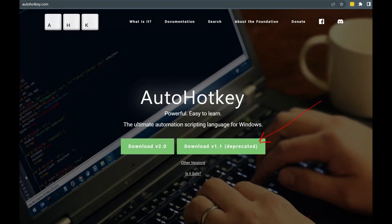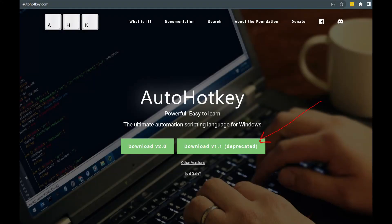Before we get started, a quick note. AutoHotKey recently updated to version 2.0. The video I'm going to show you is from a course I created about a year ago, and that's using version 1.1. So you'll want to download version 1.1 from the website to use the example I'm showing.